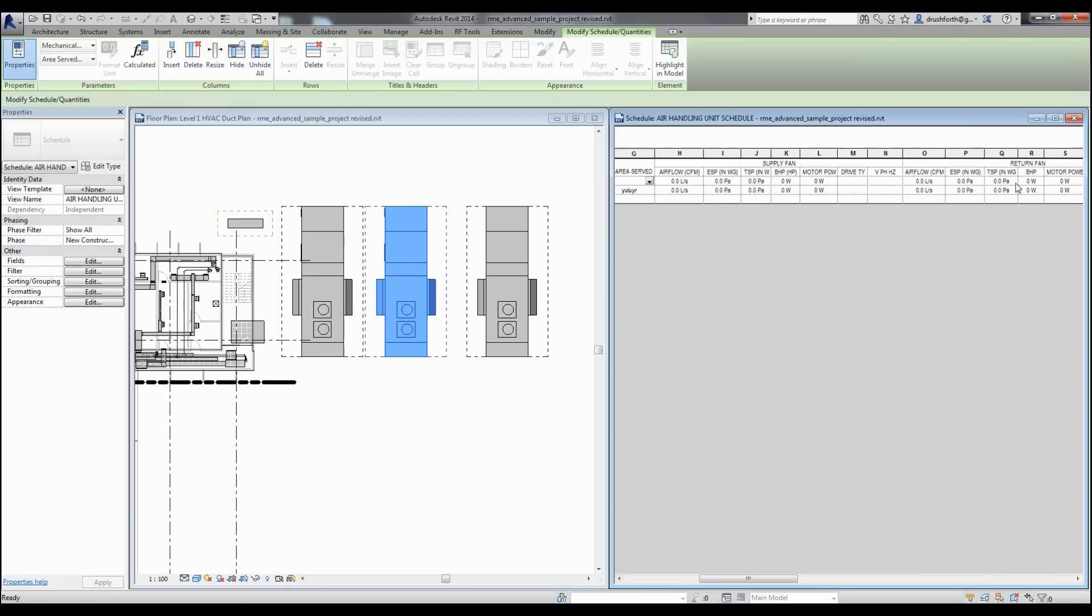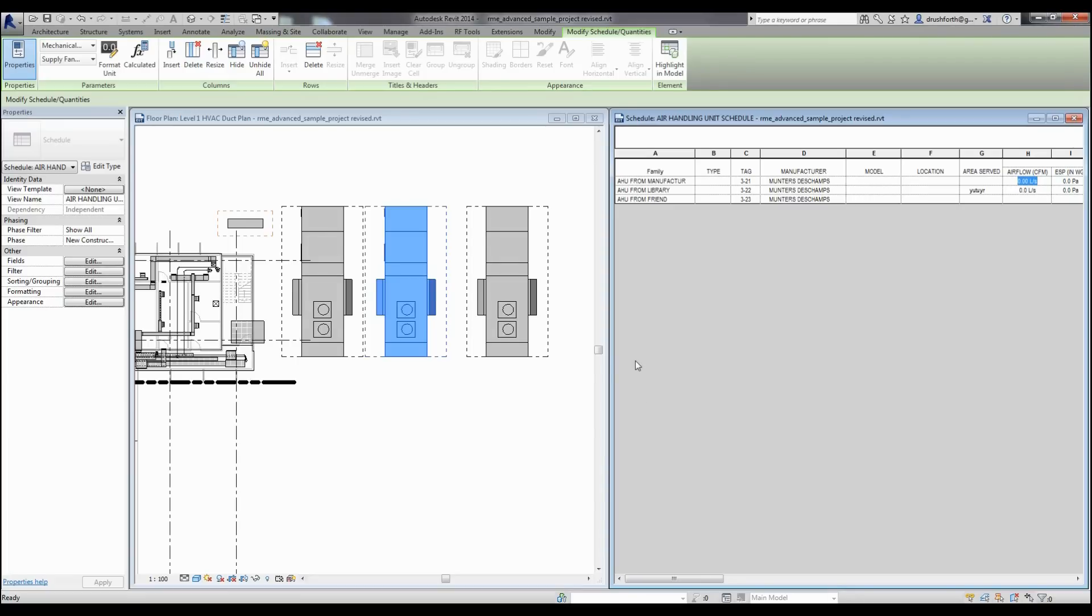This is only affecting the parameters in the loaded families and it's not affecting our family standards or anything outside of the project.